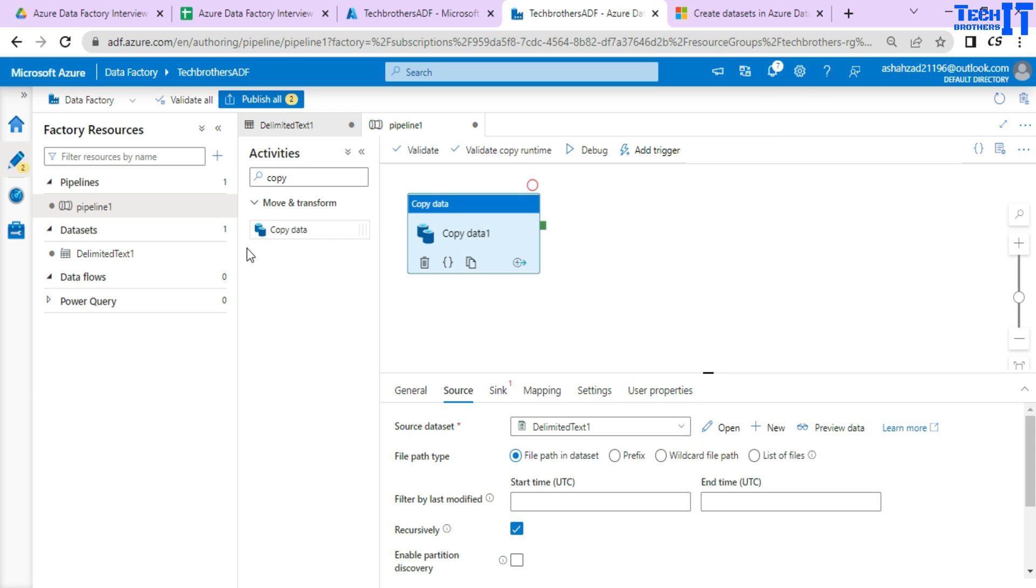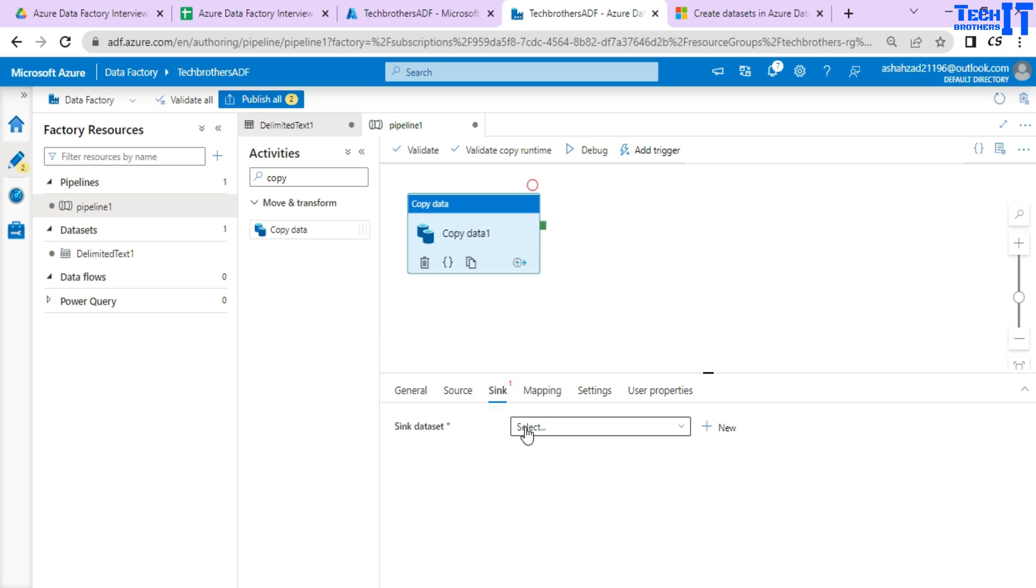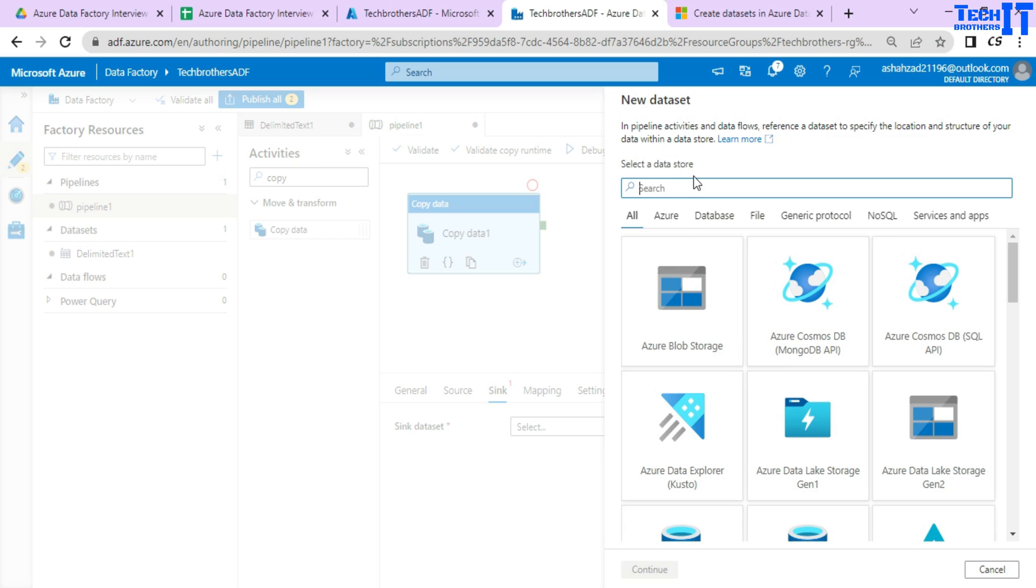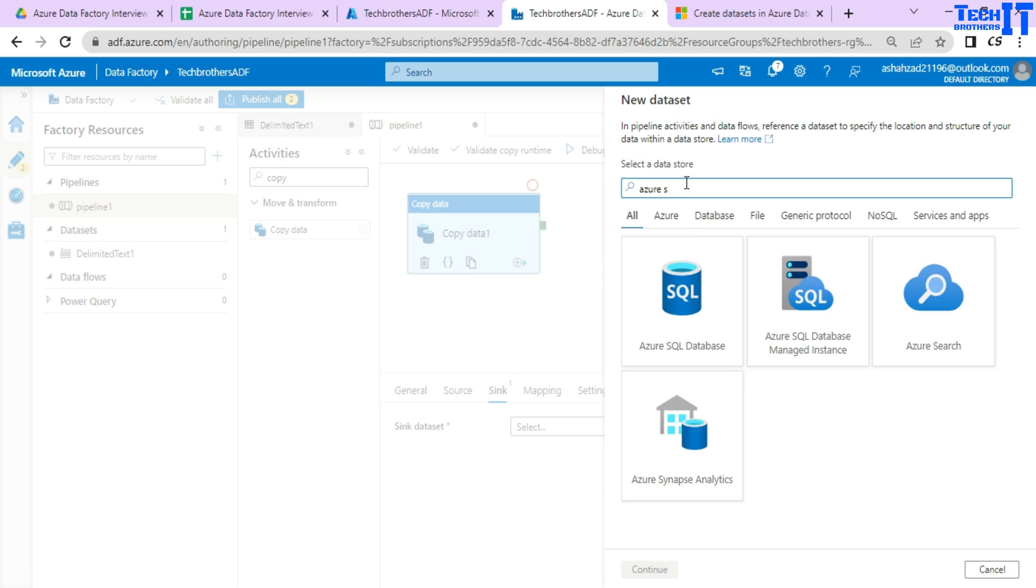Now if I want to use the sink, I can use maybe the same data set or an already created data set or I can simply start from here and use let's say Azure SQL DB.